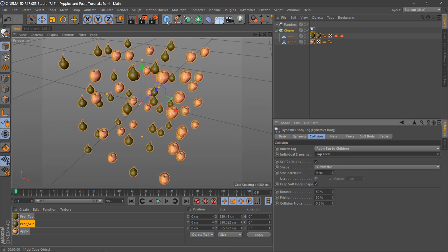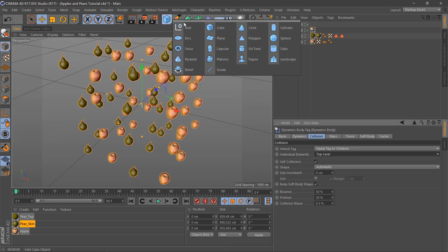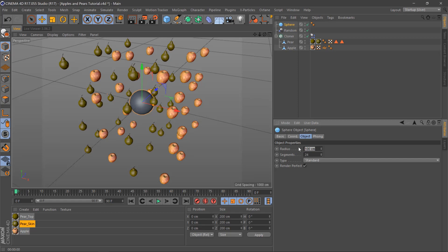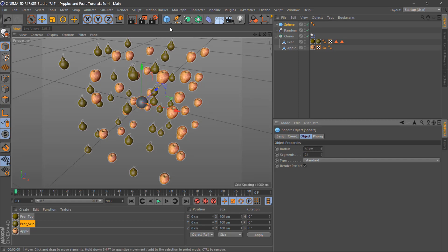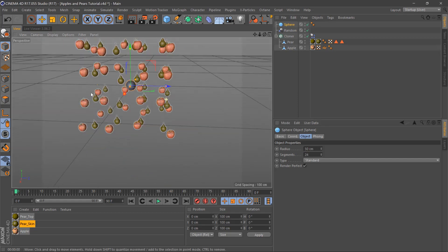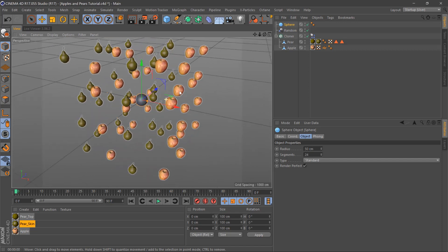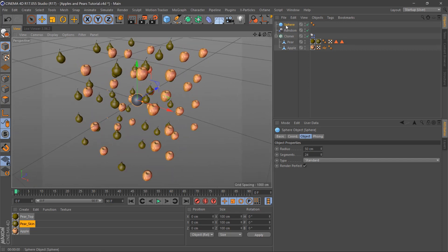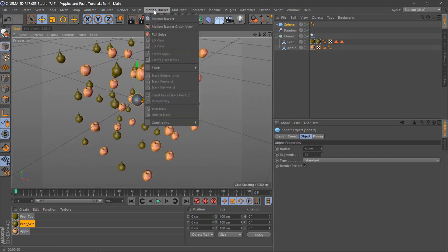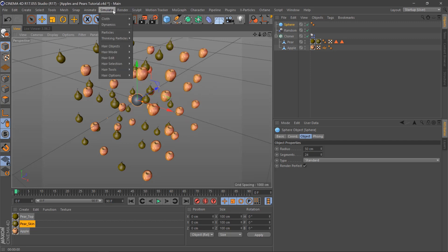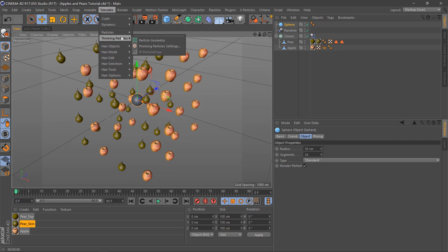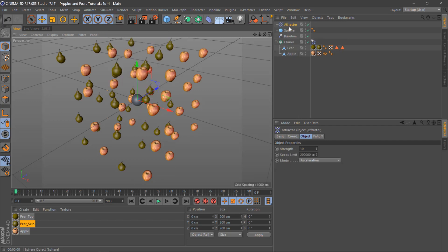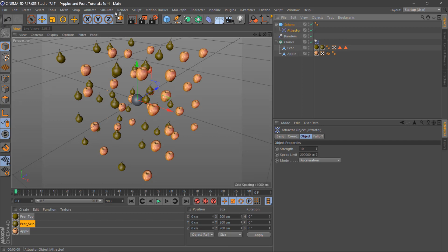Then we'll get something for the attractor in the middle, a sphere. We'll make this probably half this like 50. Let's make sure nothing's touching it. Then we'll go to simulation particles and attractor and we'll put the attractor as a child of the sphere.